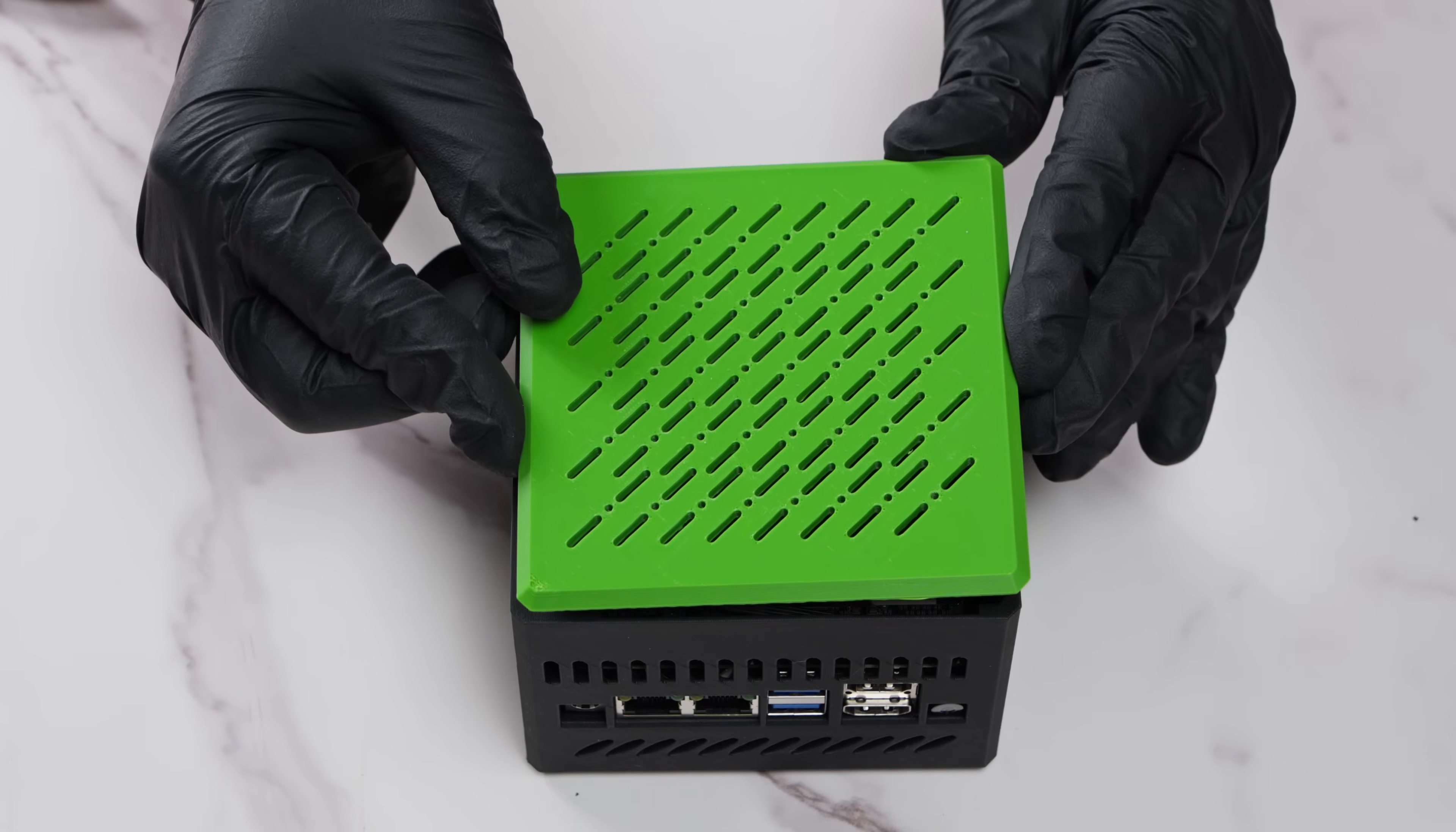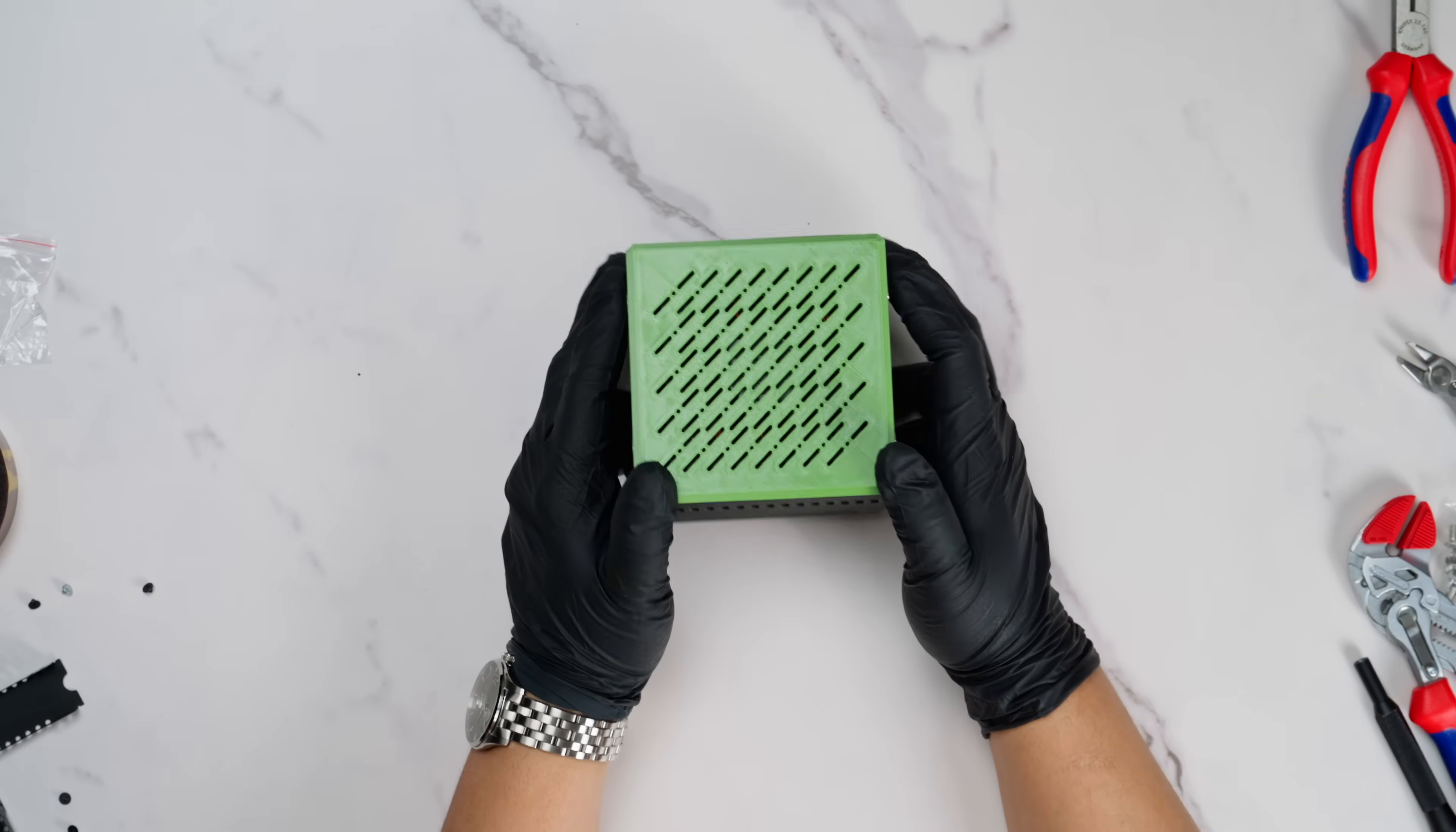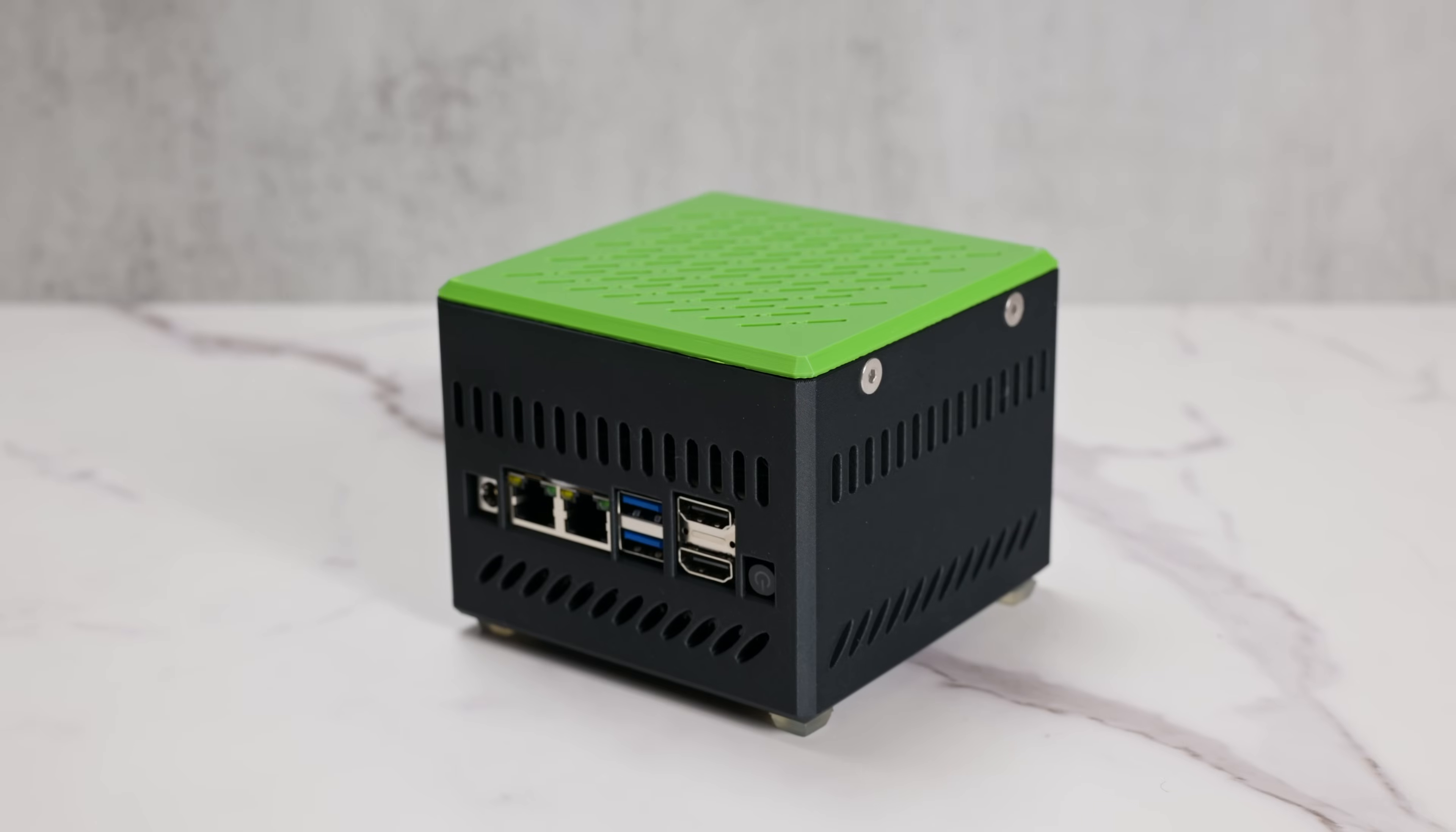Finally, we close up the case using these countersunk screws and some threaded inserts, completing the build. Before I went any further, I just took a moment to appreciate the ridiculously small size of this machine. It's amazing that such a small footprint can house a total of about 32 terabytes of secondary storage, maybe even more in the future, creating a network attached storage setup with a full and capable computer in it.